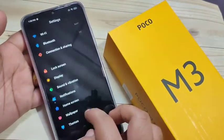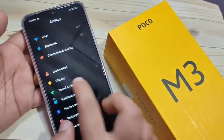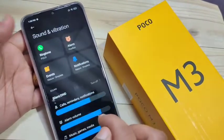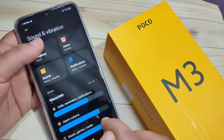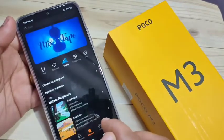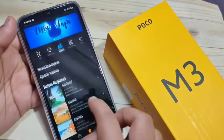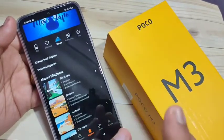To change the ringtone on this device, go to Settings, then scroll down and tap on Sound and Vibration, then tap on Ringtone.